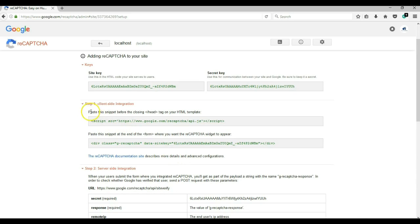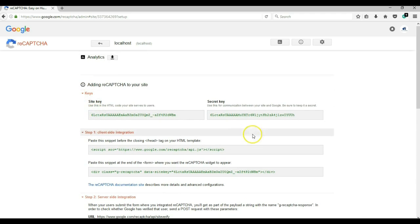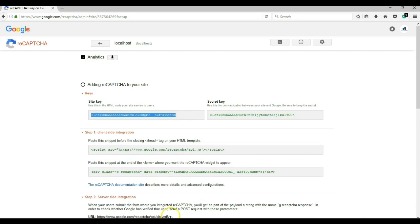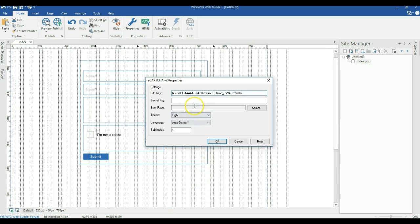Once registered, all we need to do is copy our site key and our secret key. I'll copy the site key, come to my project, and paste it in the site key field. Then I'll come back and copy the secret key and paste that in the secret key field.